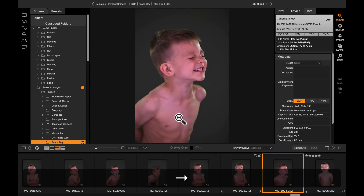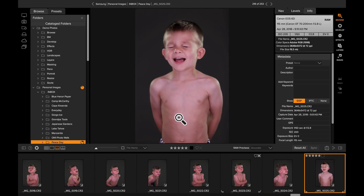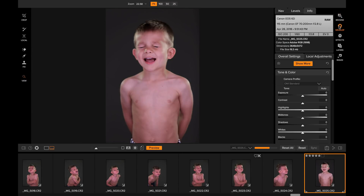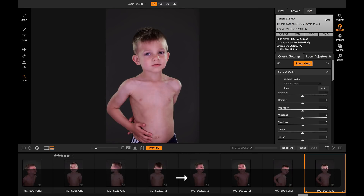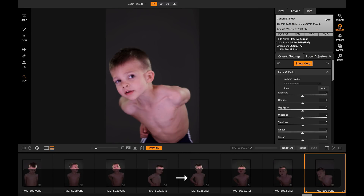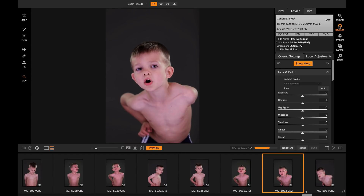Now for the part that you might not know: you can actually do this same kind of quick photo change and culling while you're inside of Develop and Effects. So watch — I'm just going to click on Develop. We'll open it up. You notice how the photo is still there — it didn't go black or anything like that. And now I can arrow through my photos just as quickly here inside of Develop. I can use those same keyboard shortcuts to change my rating and do my culling right here inside of Develop.